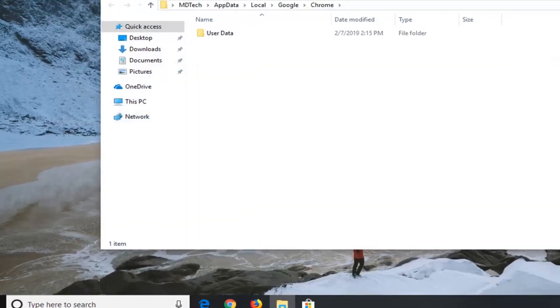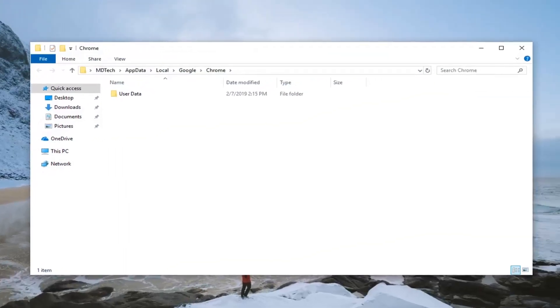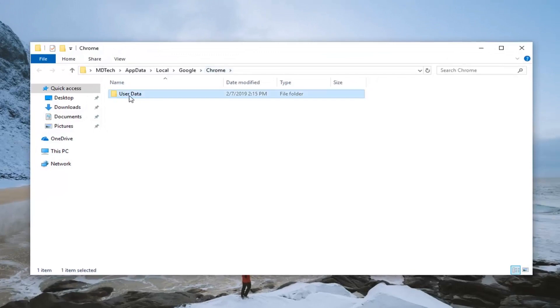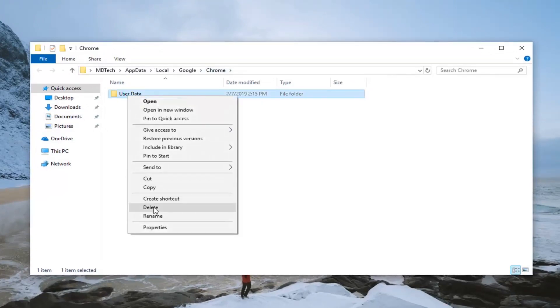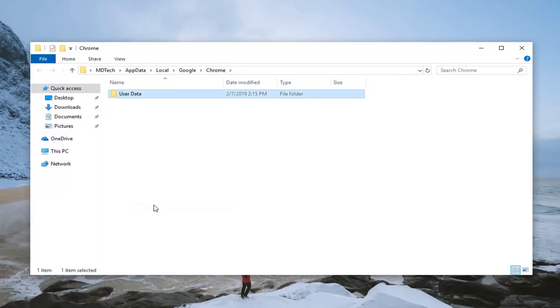This will take us to the Google Chrome profile here. So there will be a new default folder created once we delete this one. You want to right click on it, left click on delete.